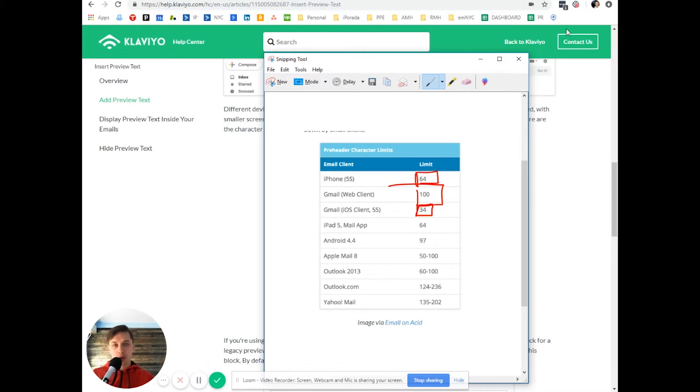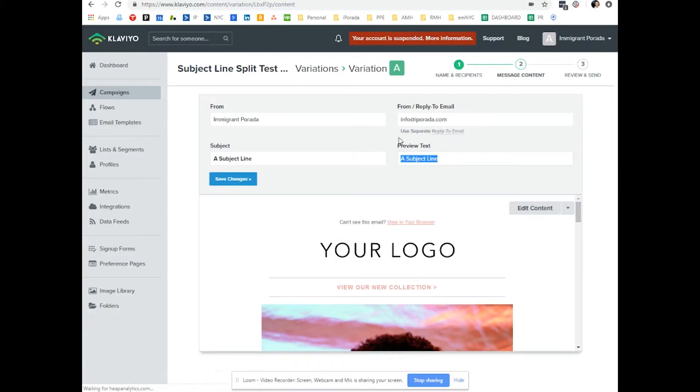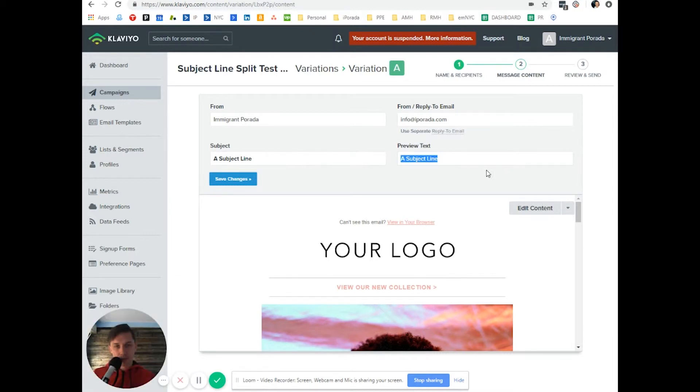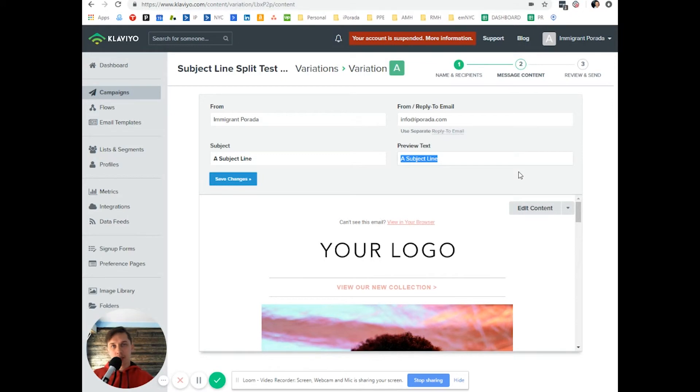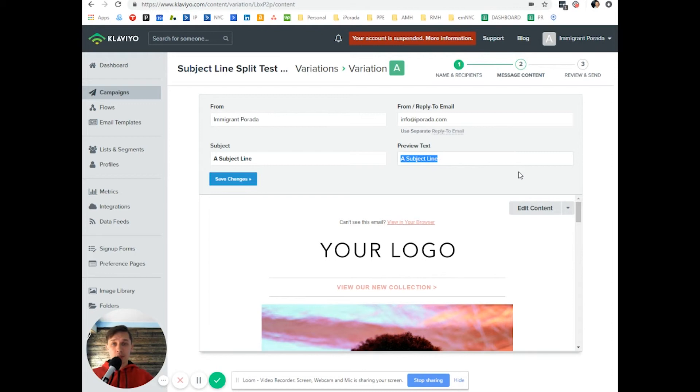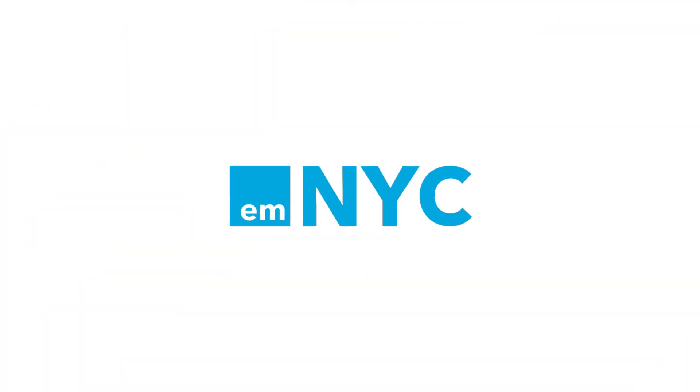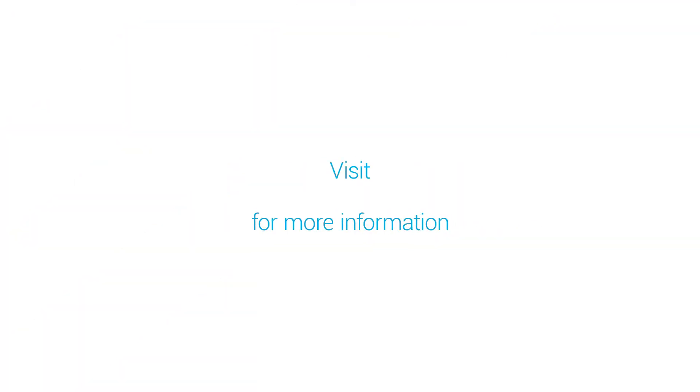So in this video, I showed you how to use preview text. If you have any additional questions, please let me know, and I will be glad to answer. And please check other videos, since I committed to 365 days of creating daily tips and tricks on how to use Klaviyo and how to improve your Klaviyo account. Thank you.